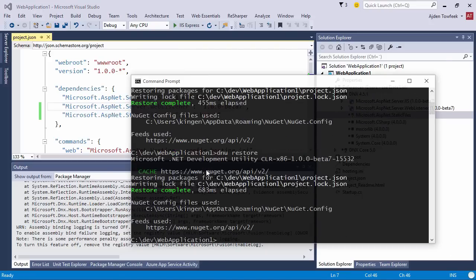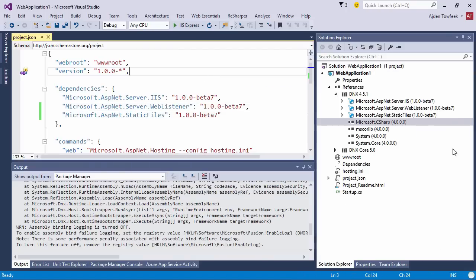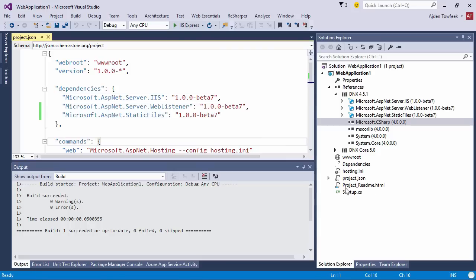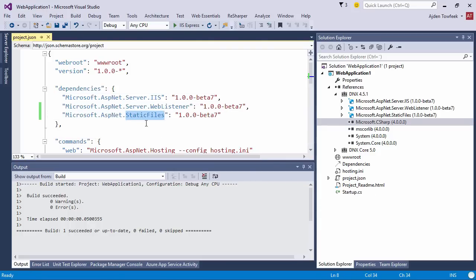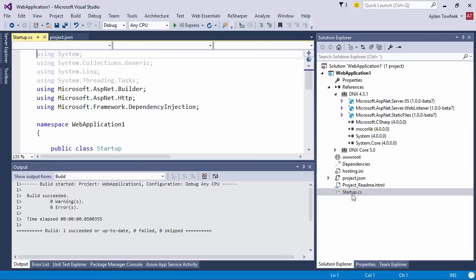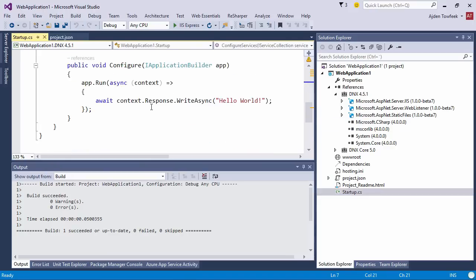Let's see what's happening here. It didn't get it, so sometimes you're gonna need to do a dnu restore from the command prompt. It worked, so we can build the project.